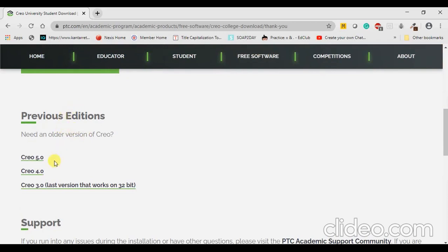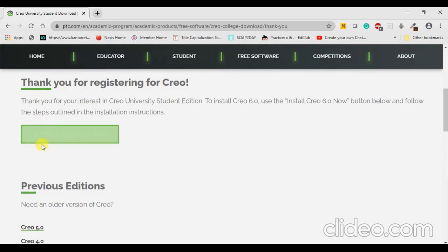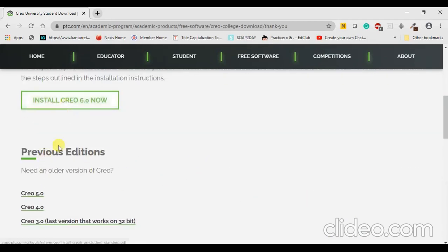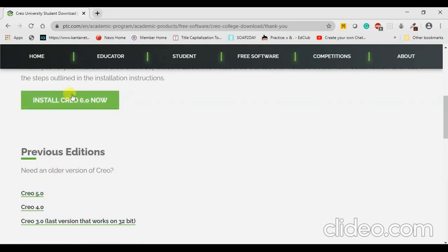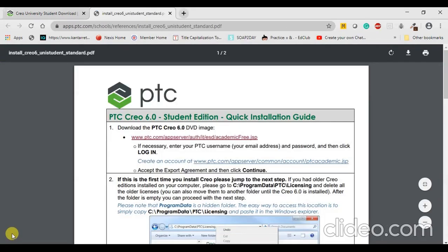If you are interested, you can also download previous versions. It is not compulsory to use a specific version — depending on your system you can use any of the versions available. You can click on any of these links depending on your system requirements. Let us try to click on Install Creo. The installation procedure for all versions is quite similar.